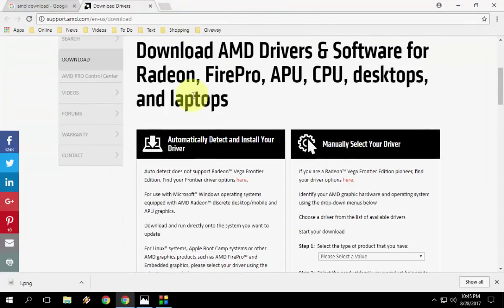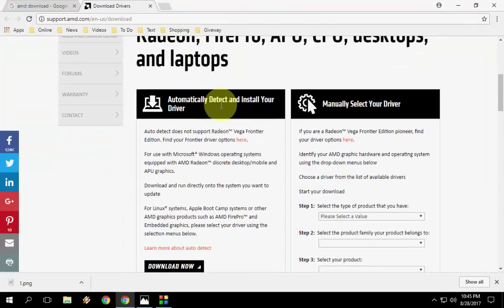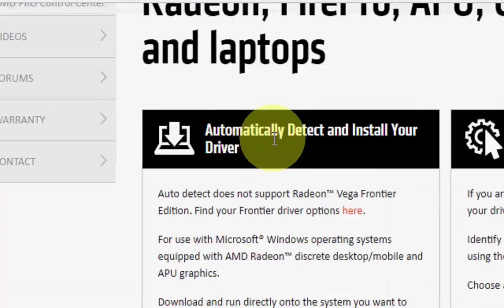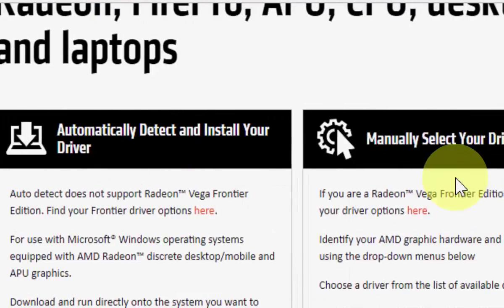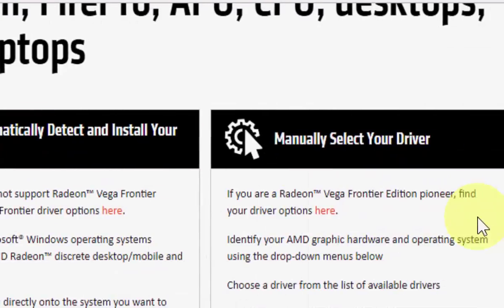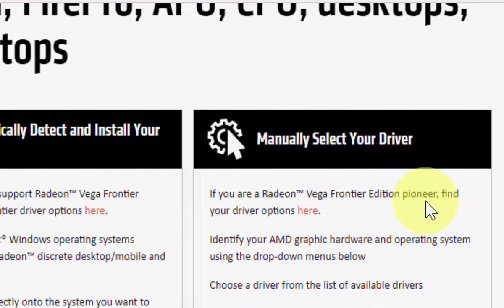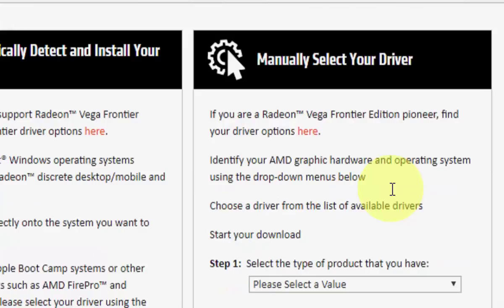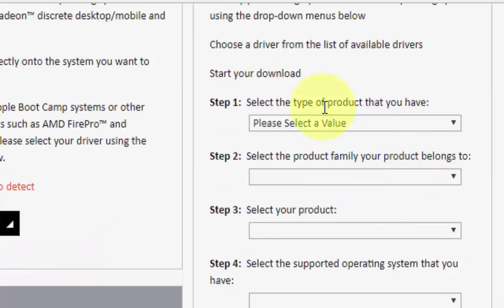Here, there are two options. It will automatically detect and install your driver, or you can do it manually. But I'm going to do it manually because I know my driver details.